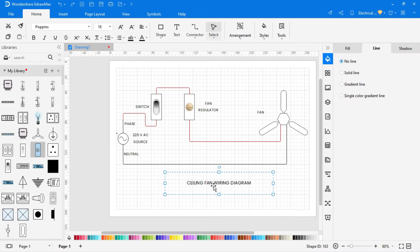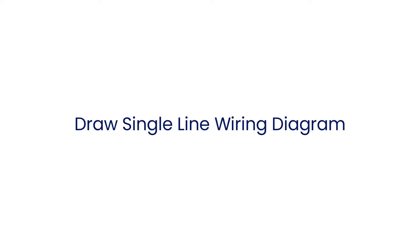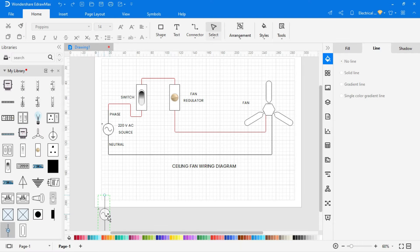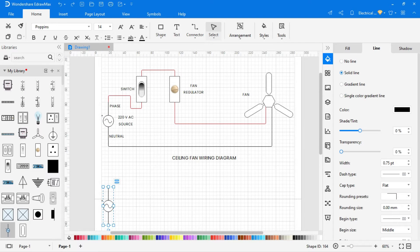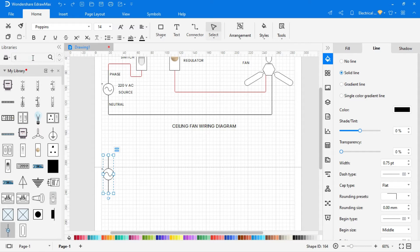Now ceiling fan wiring diagram is completed. Now draw its single line wiring diagram. In the same way, search required symbols from library, drag and drop in the drawing area.